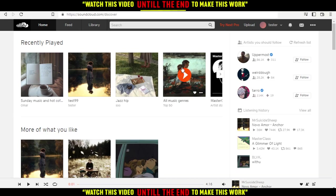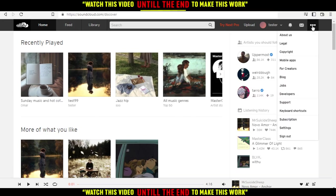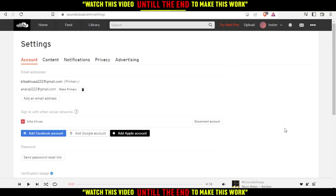That will be your home or main screen on the application. If you want to change your email, all you need to do is click the three dots at the top right corner, then click settings.